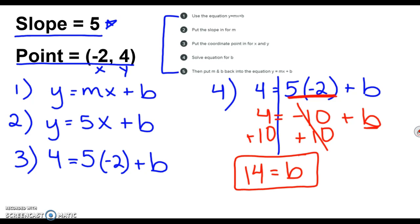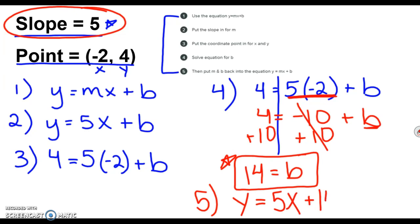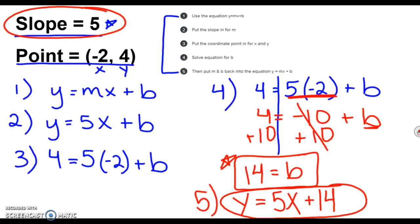14 is my y-intercept — that's our goal, that's what we were trying to find. Step five: plug m and b back into the equation. We know m was given to us as 5, and now we know b is 14. So the final answer is y equals 5x plus 14. That's how we find the y-intercept when we're only given a slope and one point.